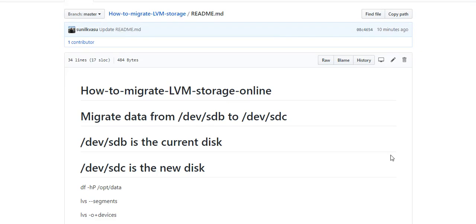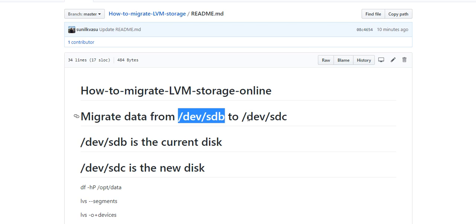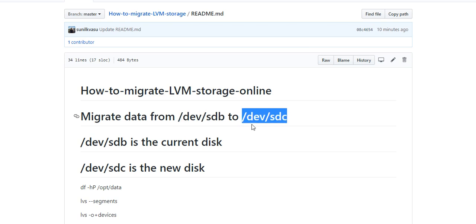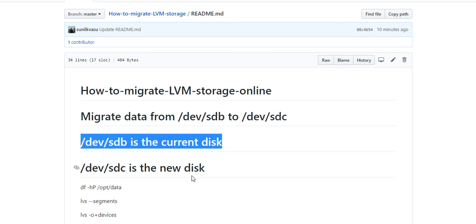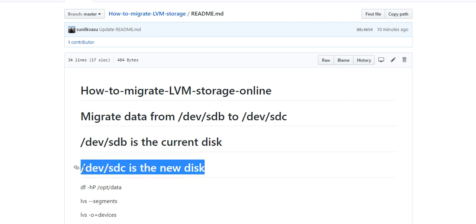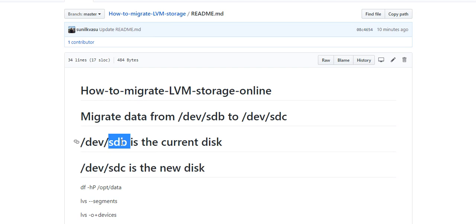Hello friends, in this video I'm going to cover a Linux topic: how to migrate LVM storage online. The idea is we will migrate data from a logical volume from /dev/sdb disk to /dev/sdc. /dev/sdb is the current disk we are using, and what we are going to do is migrate all our data to /dev/sdc online.